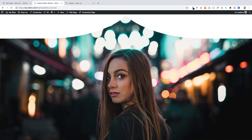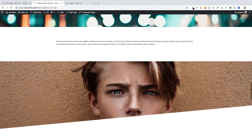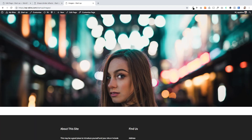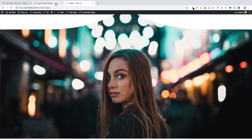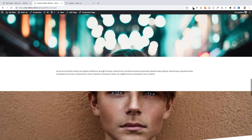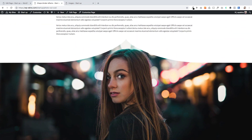The other effect I created is the same thing but with a parallax added underneath as well. It's pretty cool.